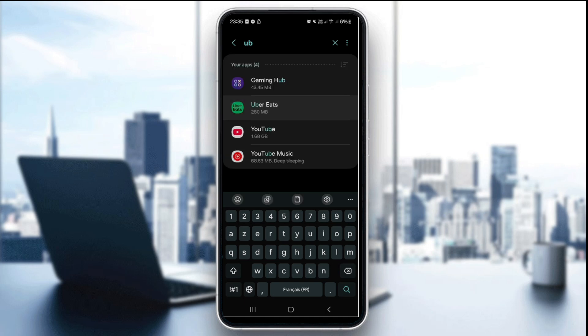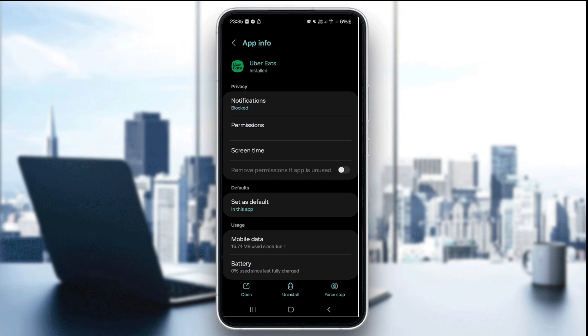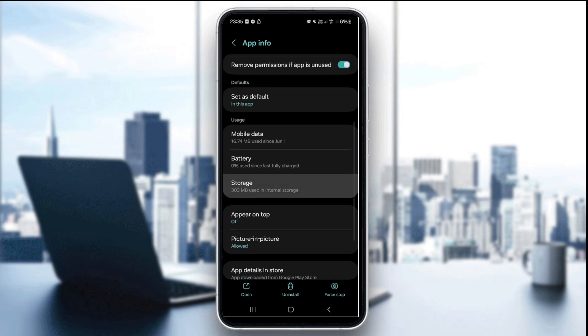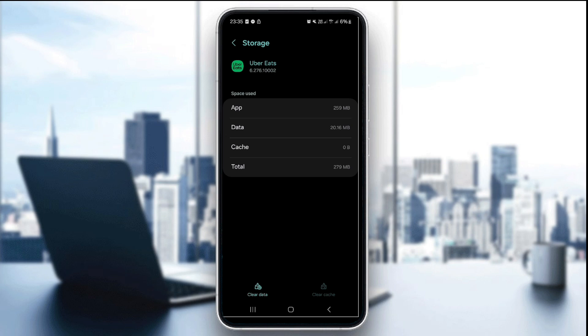This is the one that you see here and we're gonna go to the storage settings and click on clear cache just like this. And just like that you cleared the corrupted files in the UberEats app.